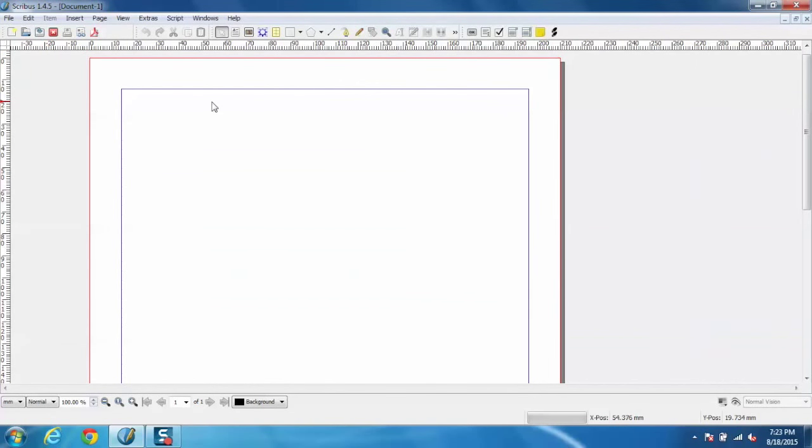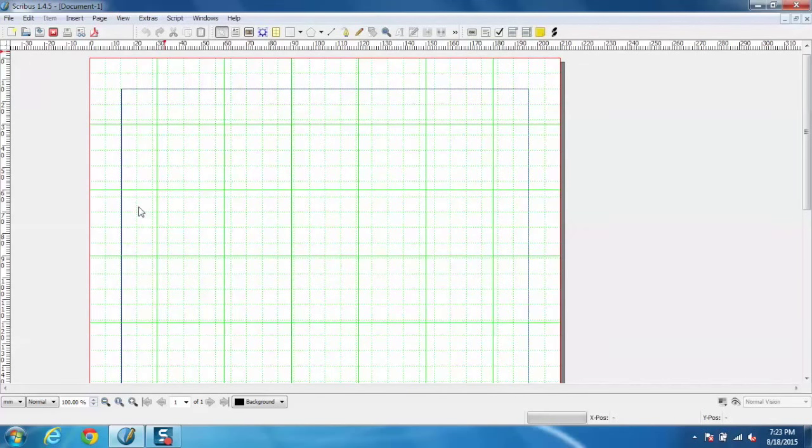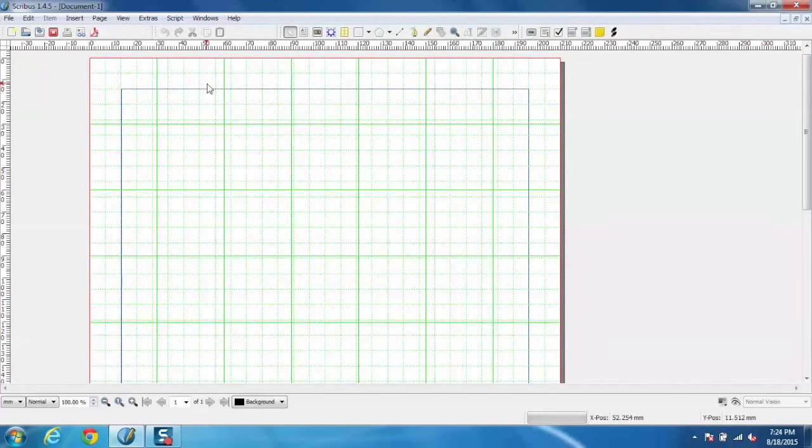Now I can also select different views like I am using show grid view which is much easier to use and user-friendly. Now let me start with a basic example.